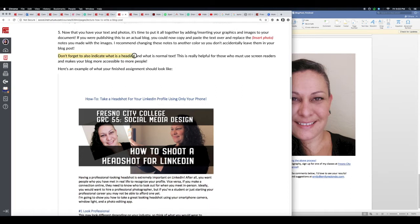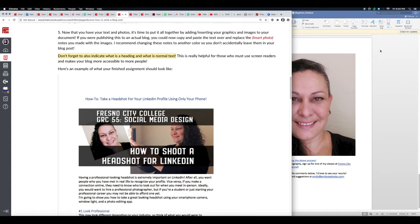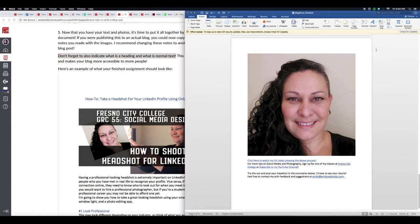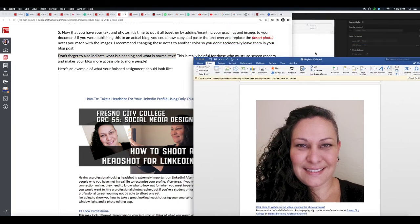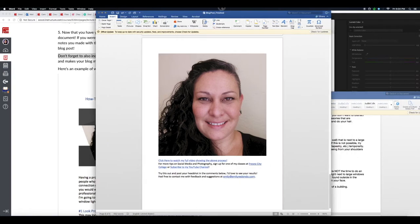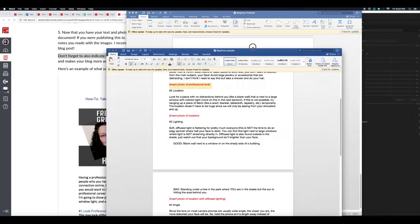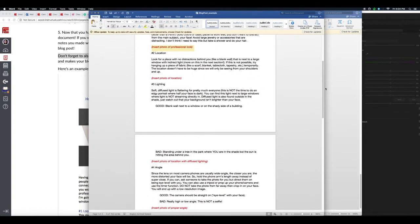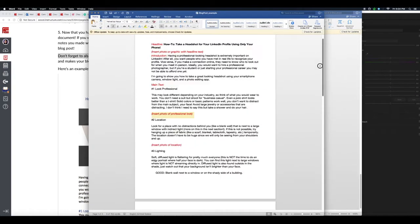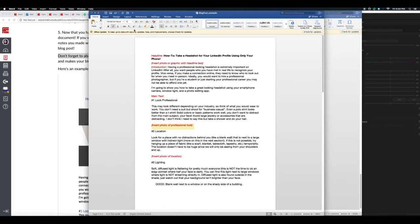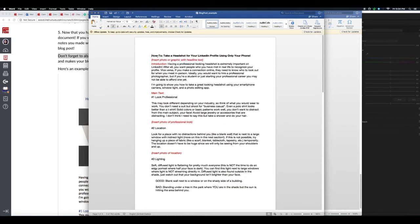Now don't forget to also indicate what is a heading and what is normal text. This is especially helpful for those who use screen readers, and therefore it makes your blog more accessible to more people. So let me show you what I mean. Let me go back to this other one here.